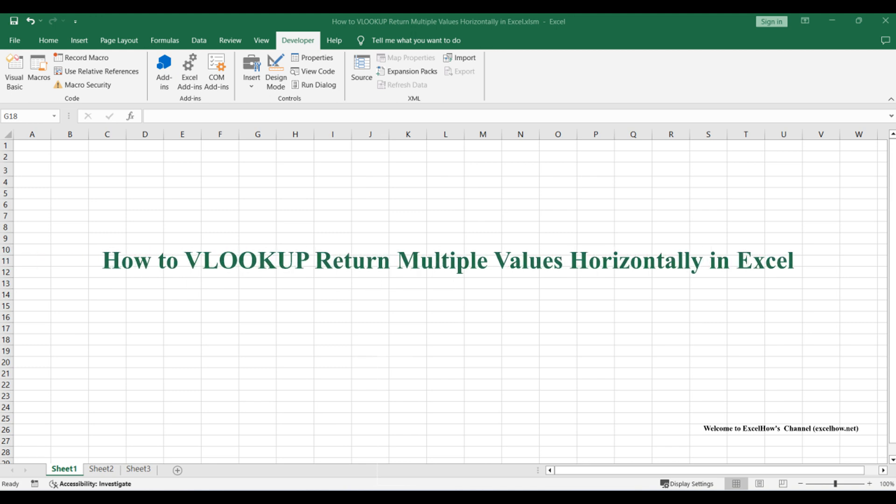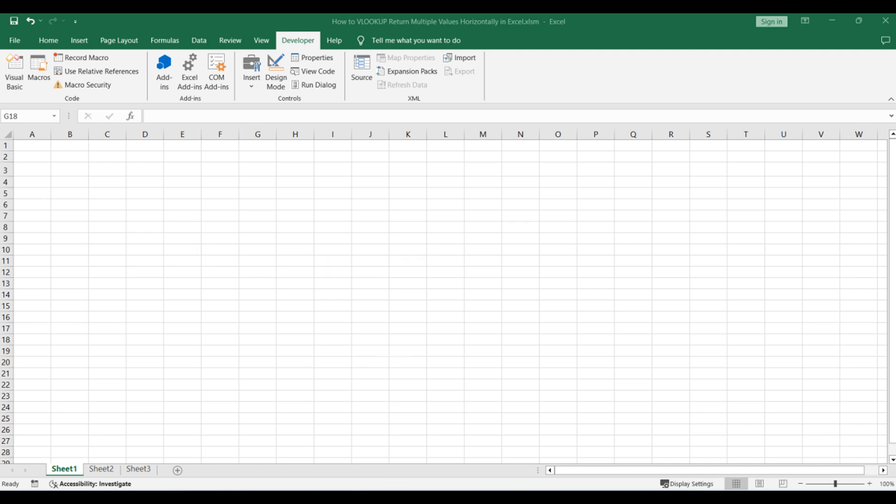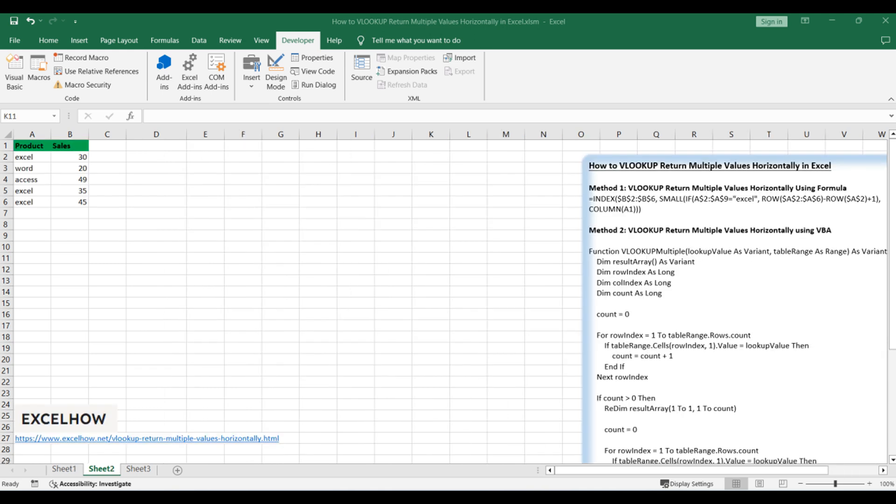Welcome to an Excel tutorial where we explore the art of VLOOKUP returning multiple values horizontally. In this session, we'll uncover two effective methods: one harnessing the power of Excel formulas using the INDEX and SMALL functions, and the other delving into a user-defined function (UDF) with VBA code. Let's dive into these techniques to elevate your data lookup skills.